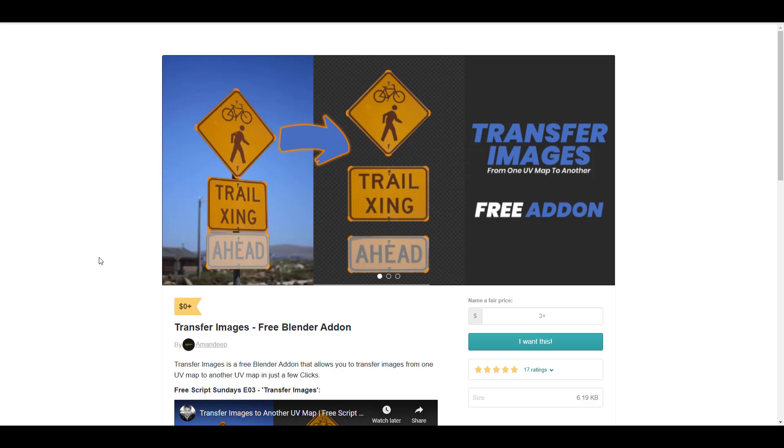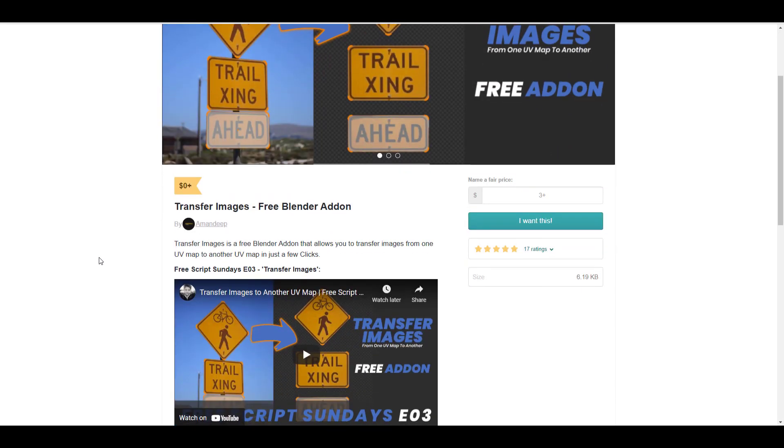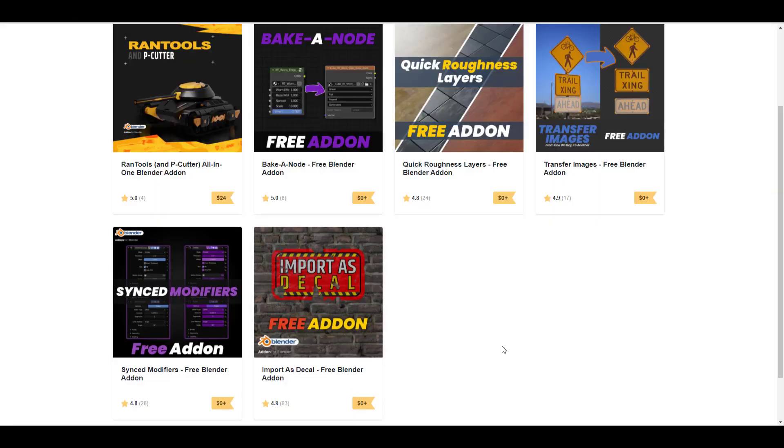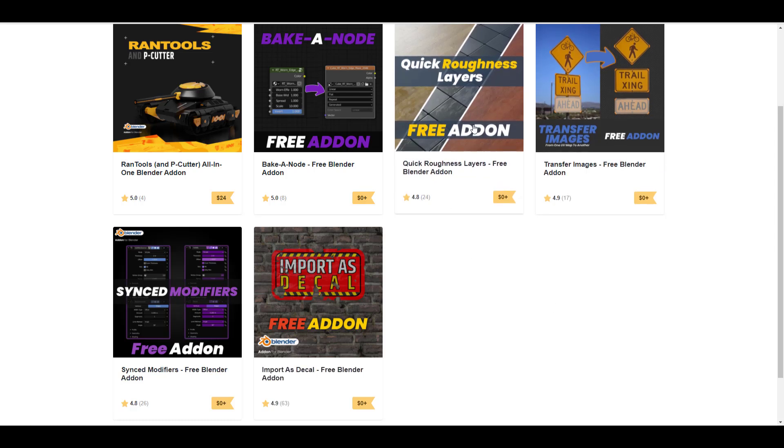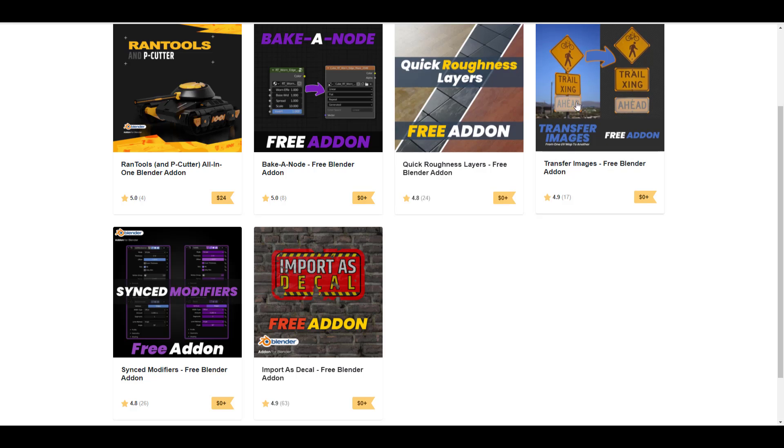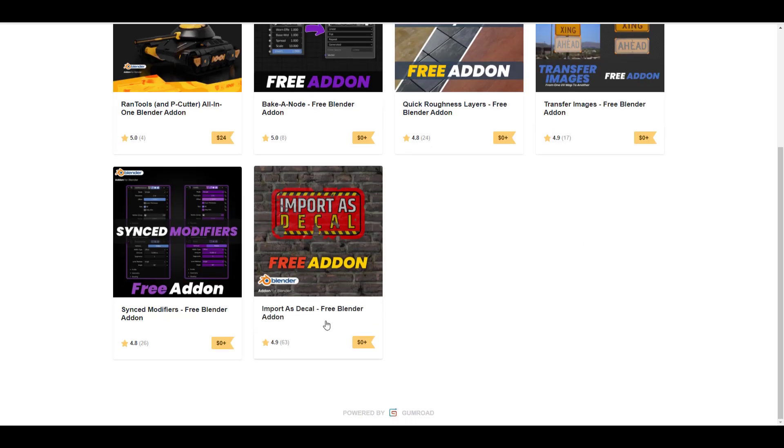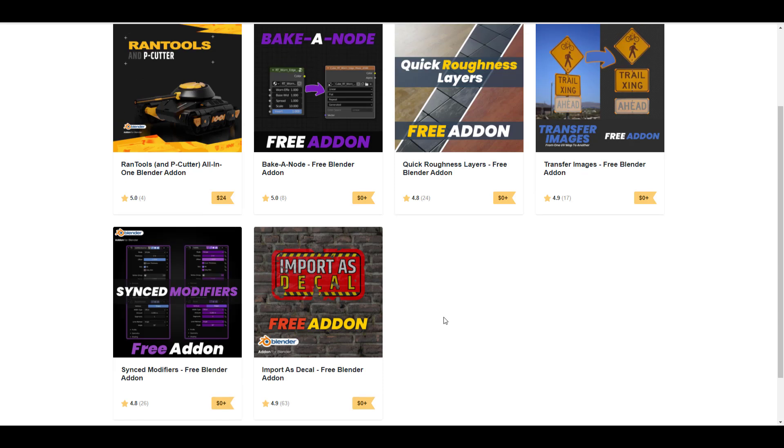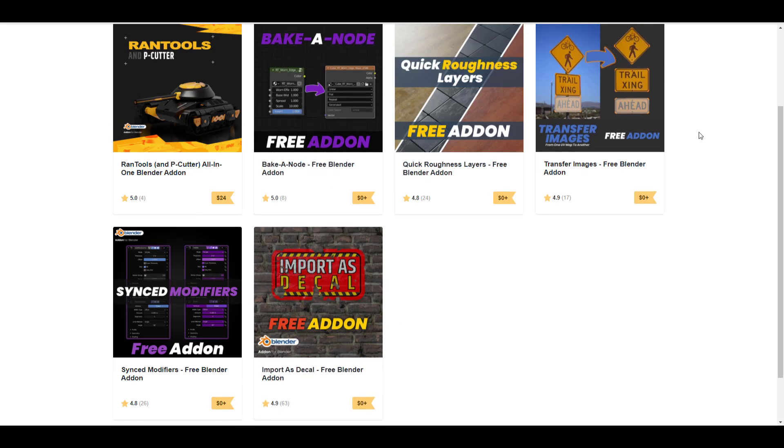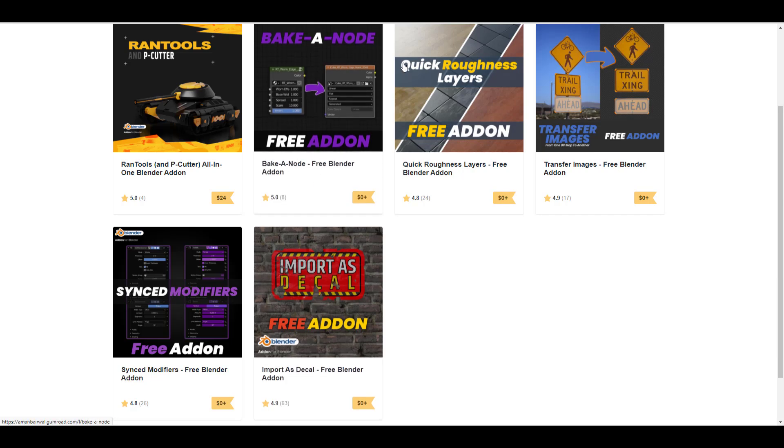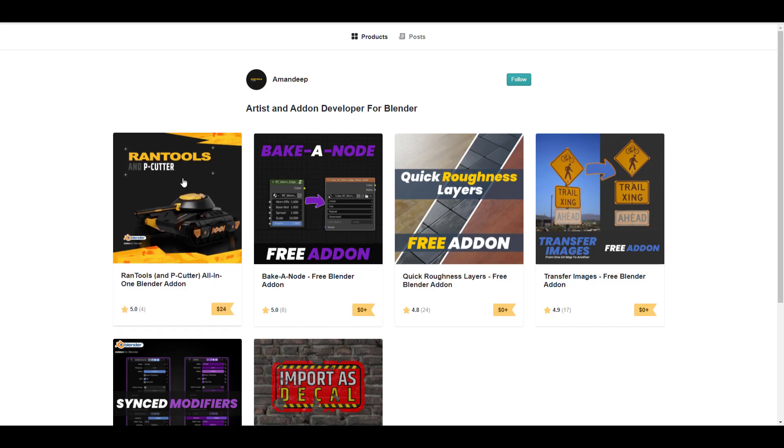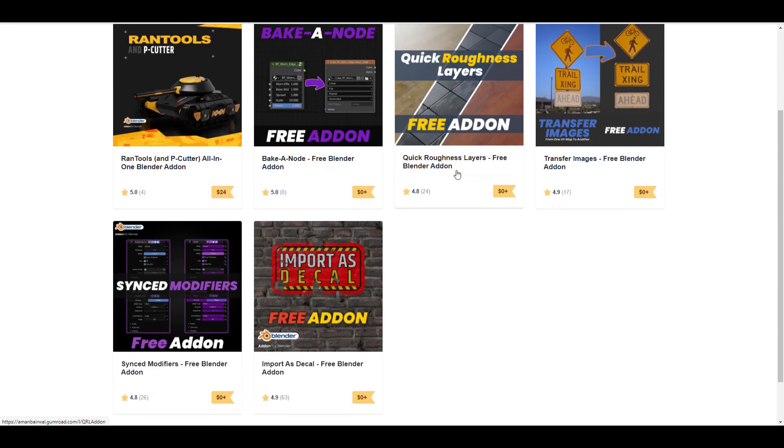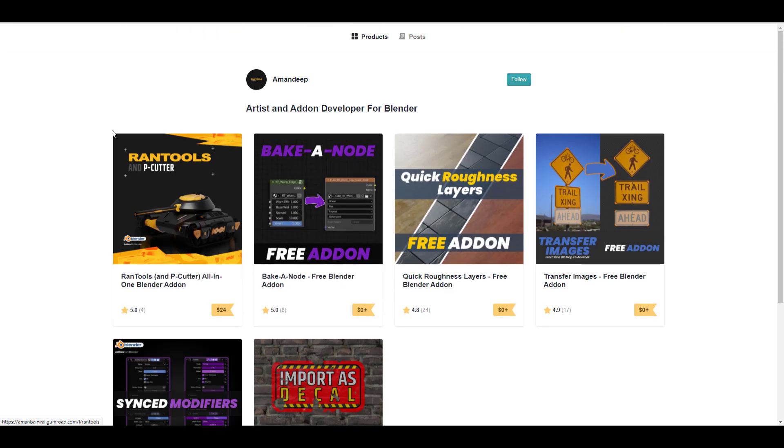Alongside with that, there is also the transfer image free add-on. And this image free add-on is made available by AnamDeep. Now we've already talked about AnamDeep before. It simply makes sense that AnamDeep actually releases free add-ons almost every week. So right now there is this free one that he has. He also has released the quick roughness layer free add-on. So you might want to come through and check it out. The last time we talked about him, we've mentioned the free add-on that he has that you can use to import stuff as decals. And also you can bake a node free add-on that is also available. So all of these free add-ons are available and he is the very same creator of the Rantools NP quarter.